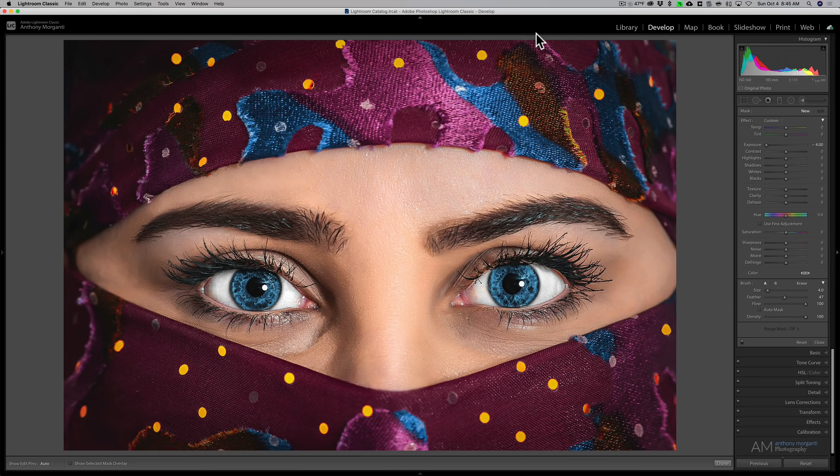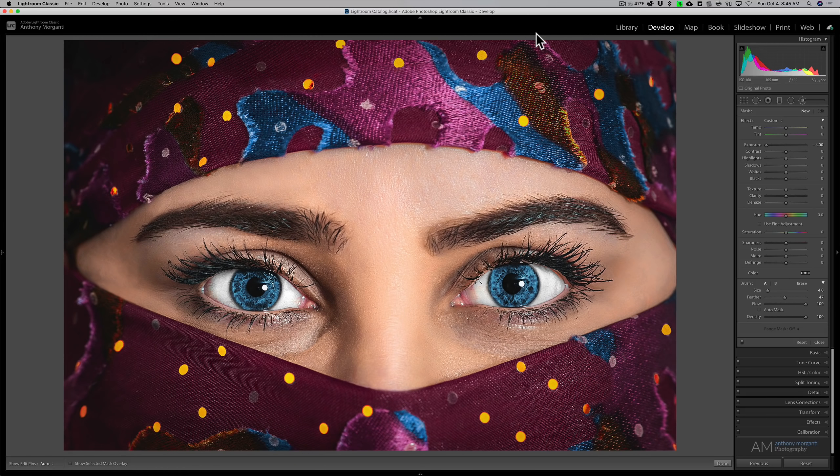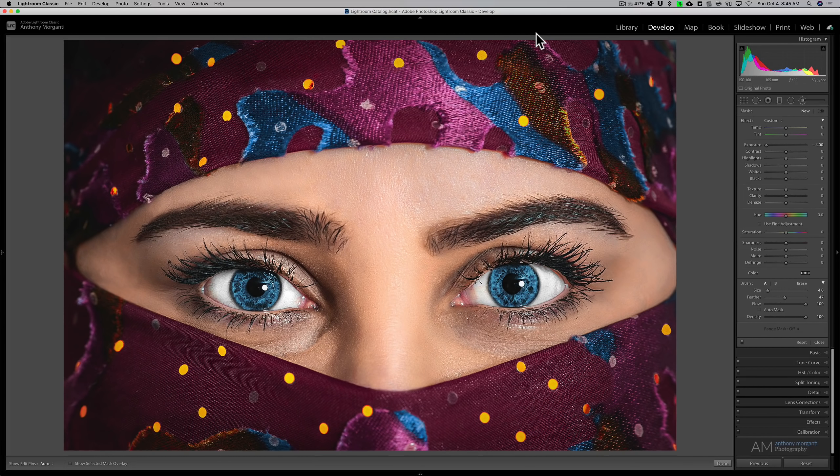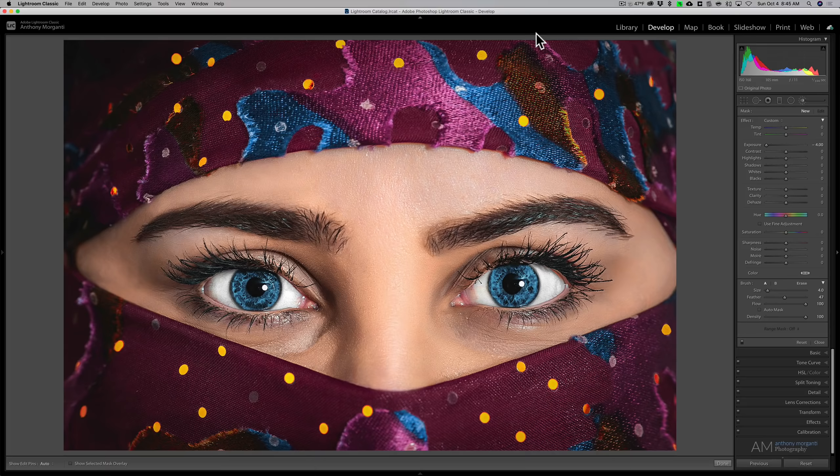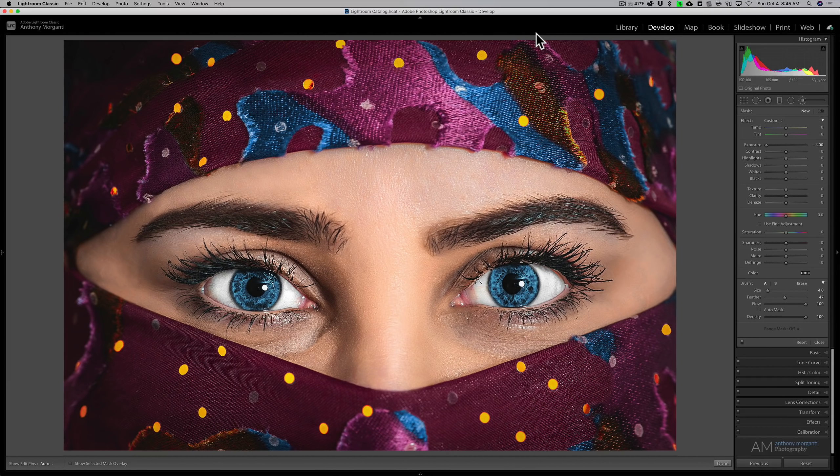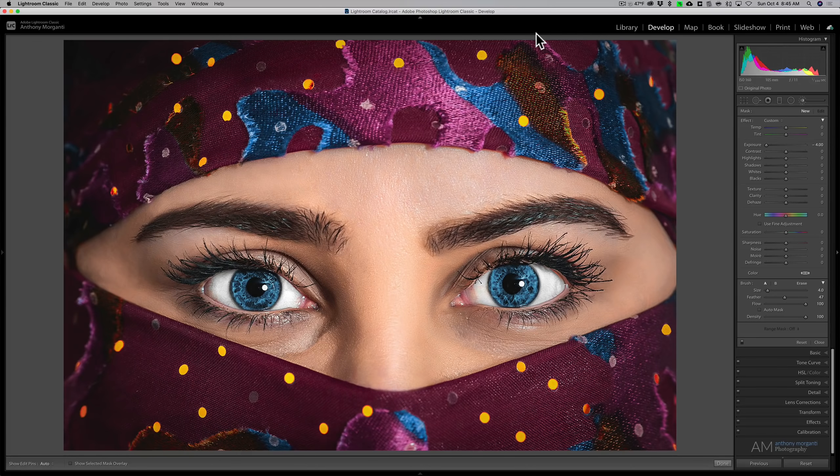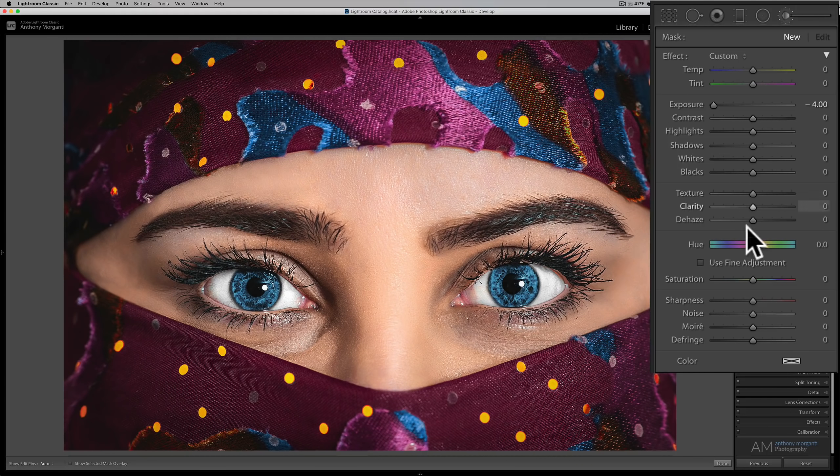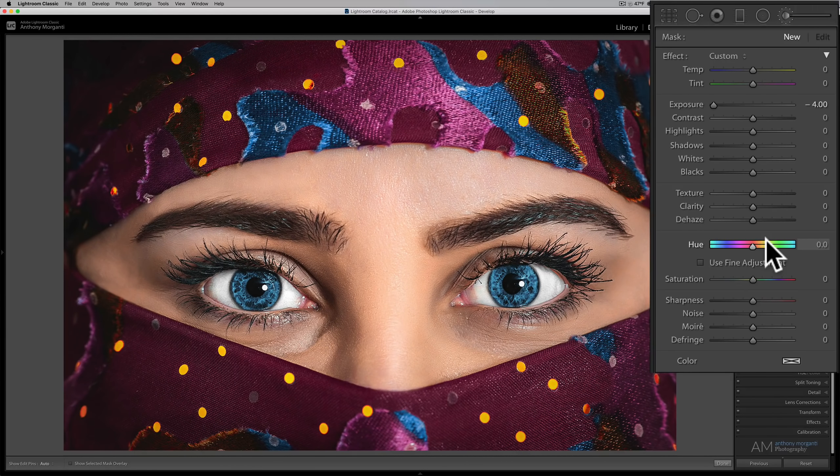Hey guys, this is Anthony Morganti, I am MrPhotographer.com. Recently, Adobe updated Lightroom Classic to version 9.4. In this latest version of Lightroom Classic, there's a new feature in the local adjustment tool. Specifically, it's this hue adjustment.